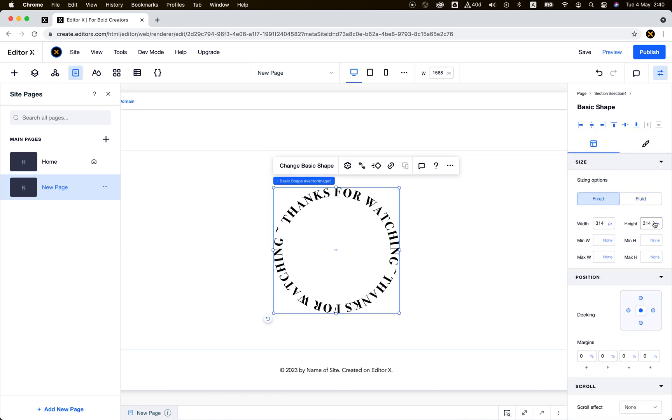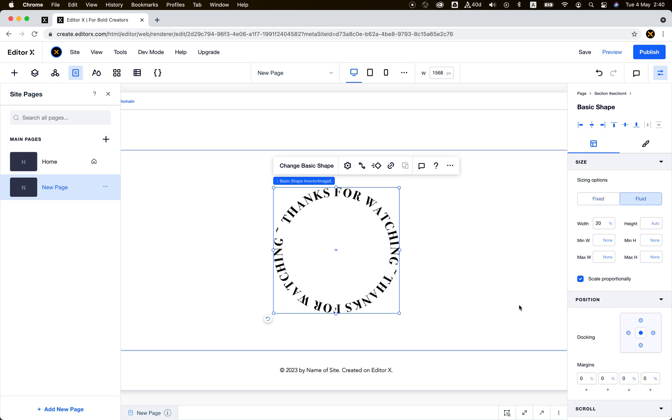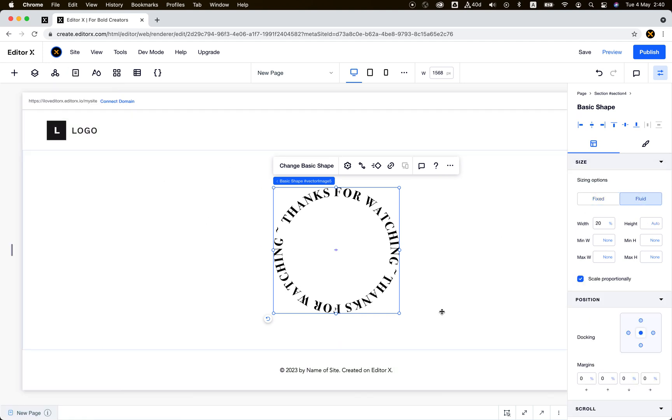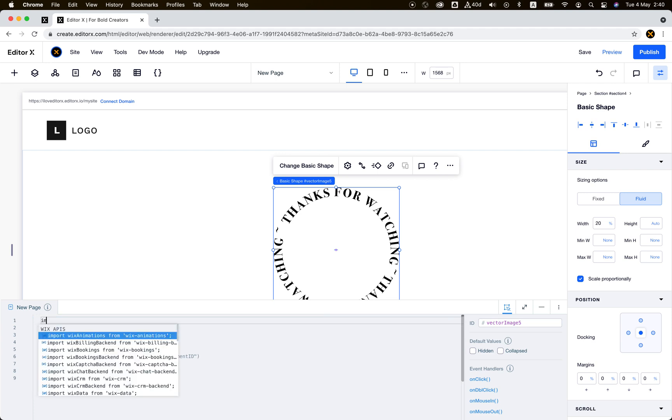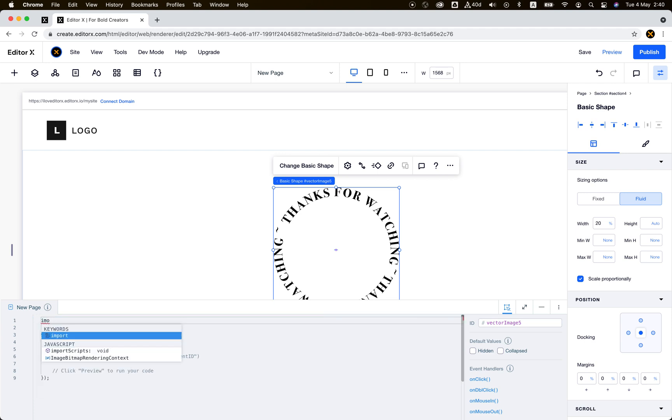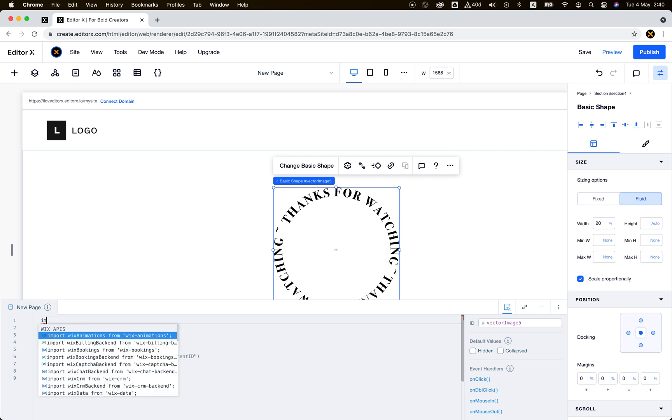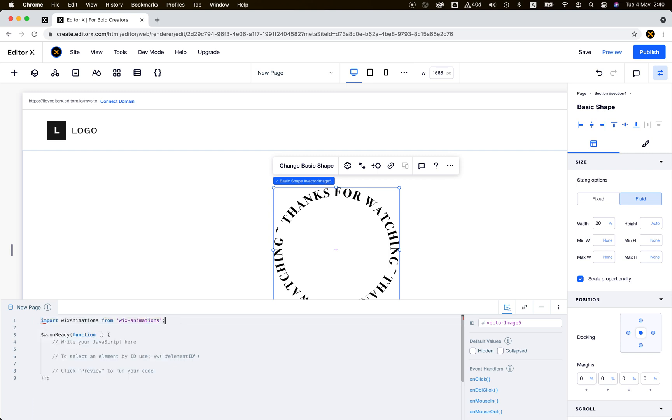Let's jump into the code. First we use the Wix Animation API to rotate the element, so let's import this service. Import wix-animations.